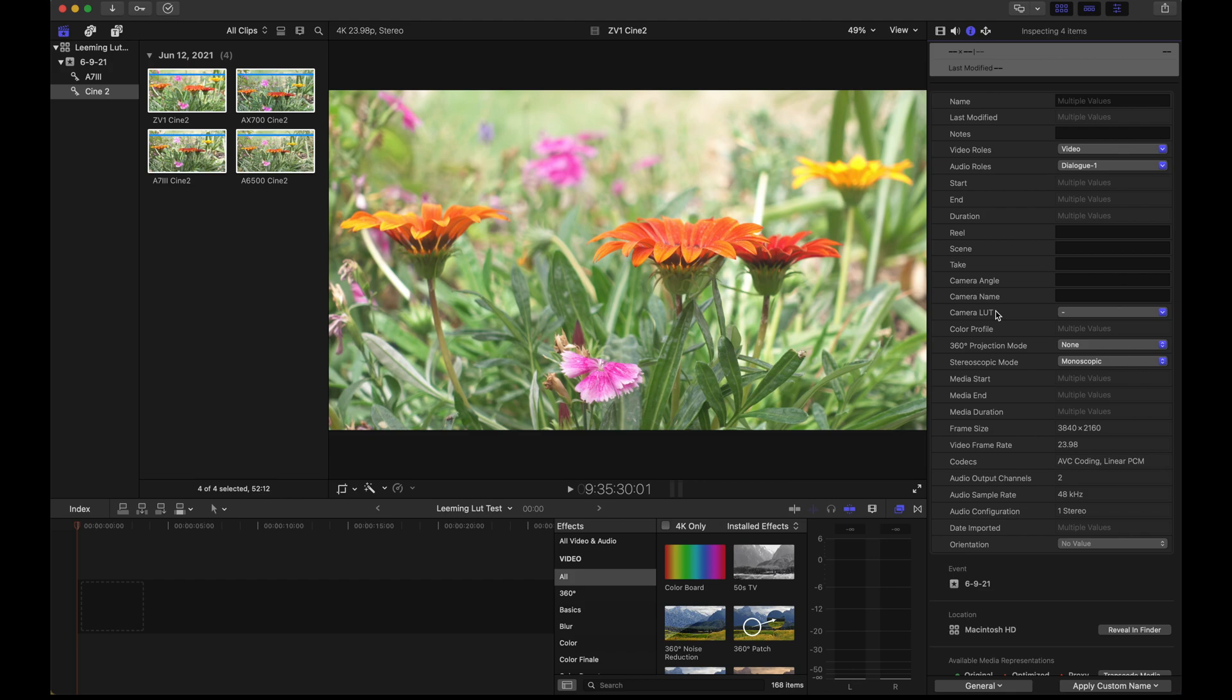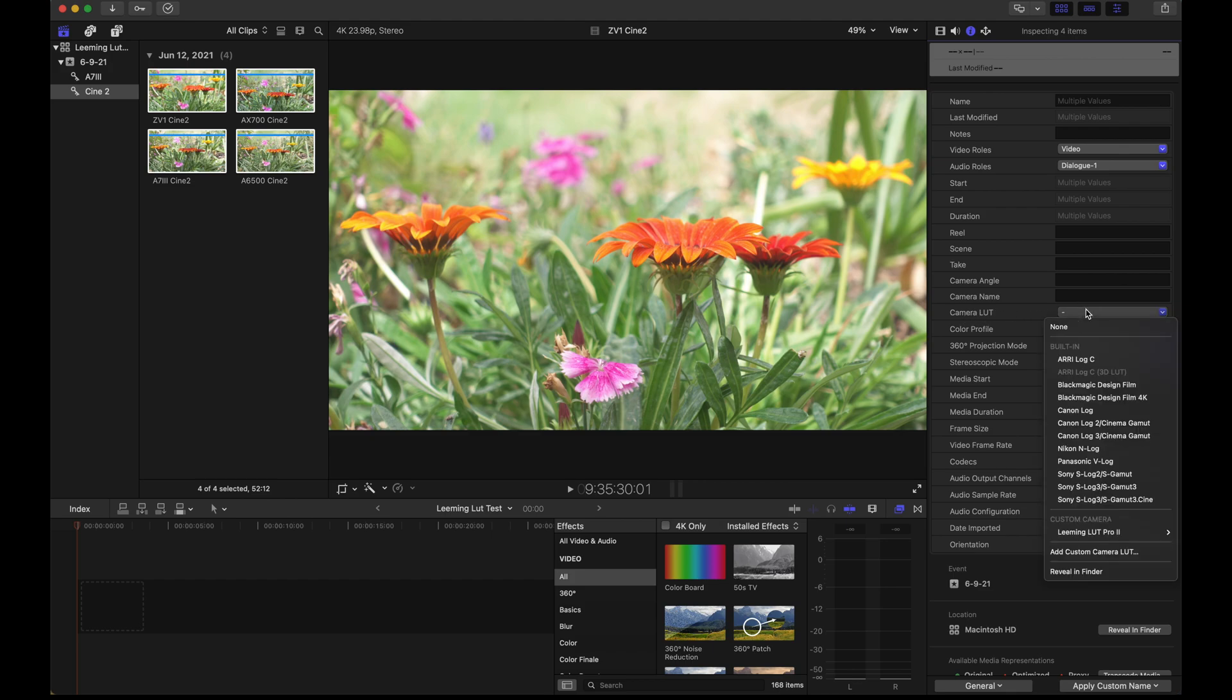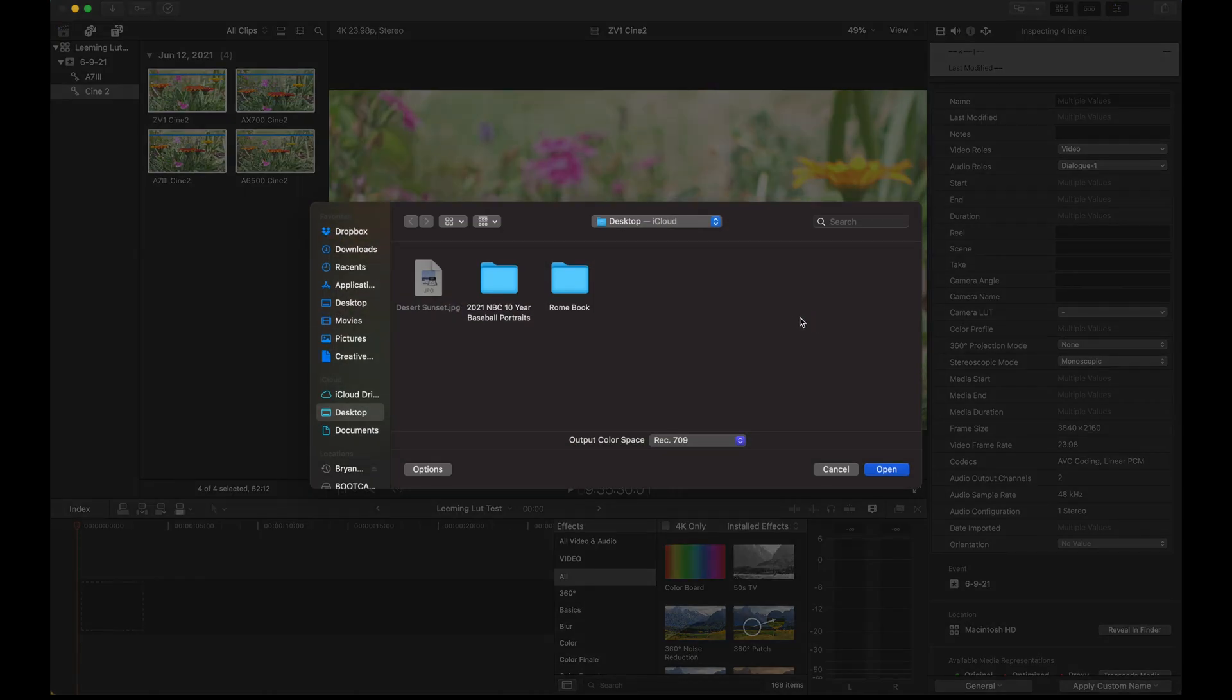That will open up this line right here called camera LUT. Click there, scroll all the way to the bottom and we're going to add in our LUTs. This is something you only have to do one time. Find the folder that your LUTs are stored in, wherever you saved them when you downloaded them. Then click open.